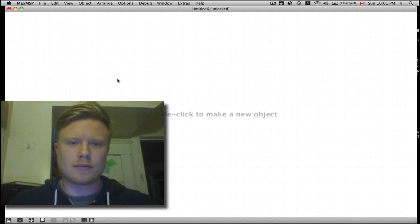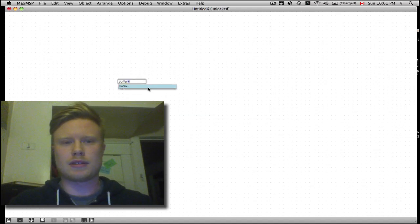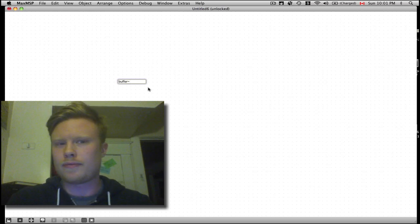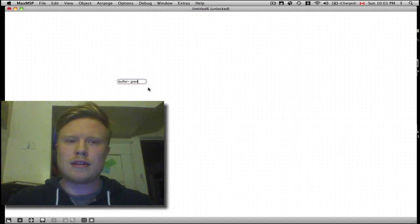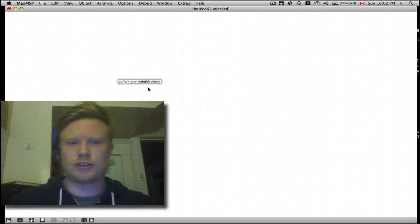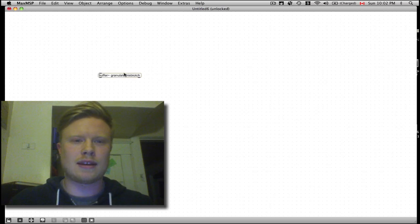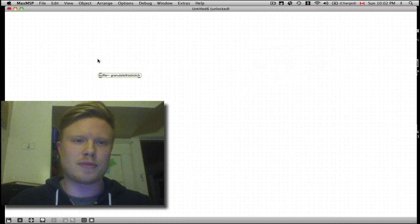The first thing we're going to do is make a buffer object. What the buffer object is, is a place for Max/MSP to keep a file and then refer back to it. So I'm going to call this 'granulate this biatch.' So now we've got this, and if we open up this buffer, there's nothing in it because we haven't put anything in it yet.